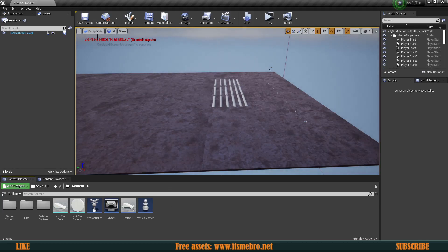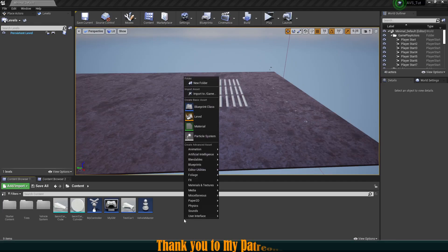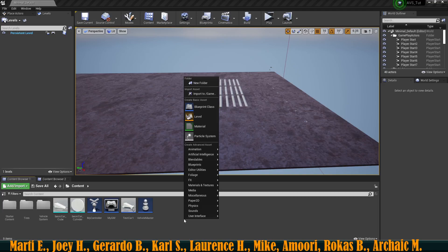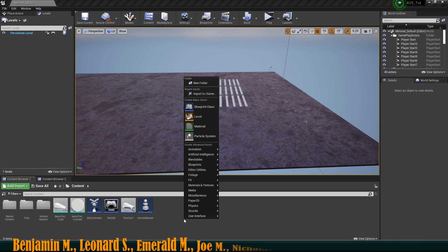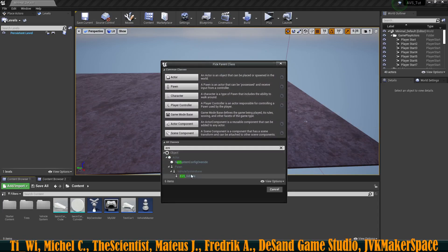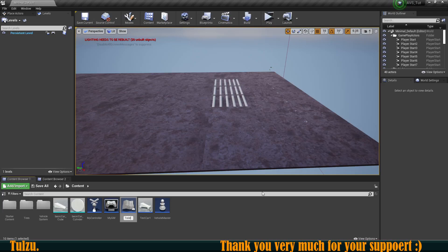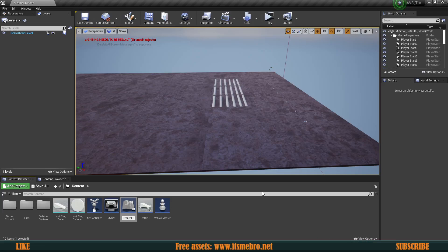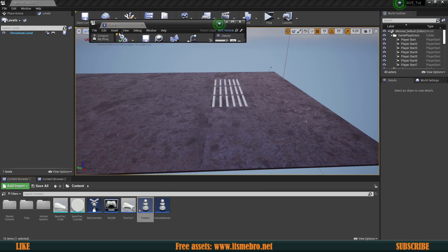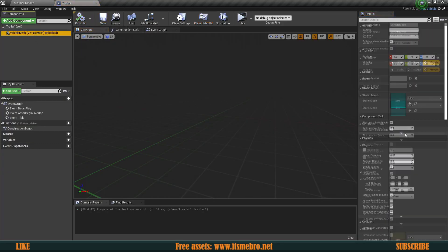The first thing I want to create is the actual trailer itself. It's very similar to a regular vehicle because the trailer essentially is a regular vehicle, other than the fact we cannot steer it and it has no engine. Let's create a new blueprint class, look for the AVS vehicle, and call this Trailer One. Let's open it up.